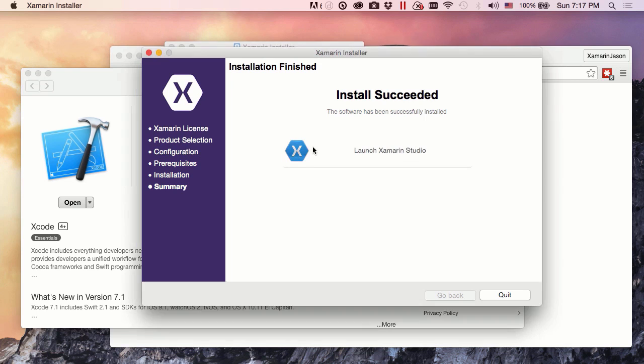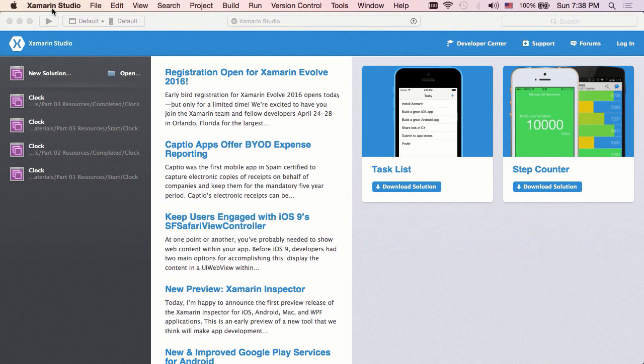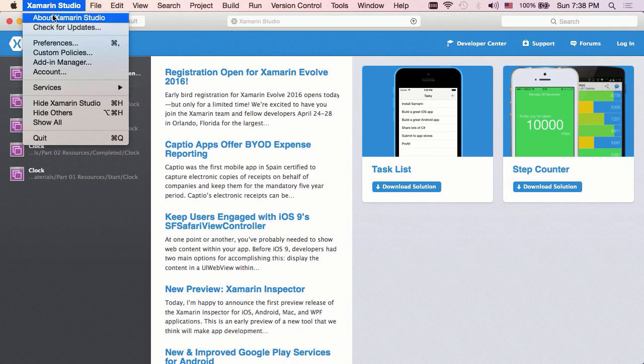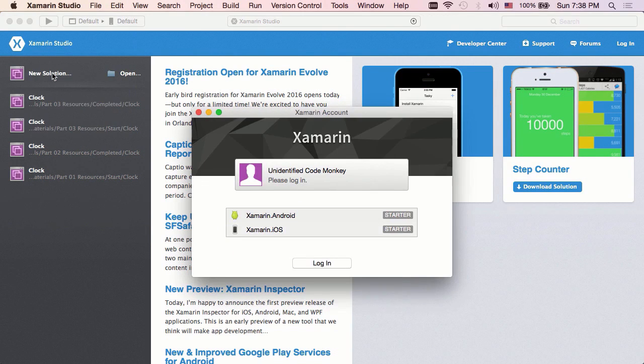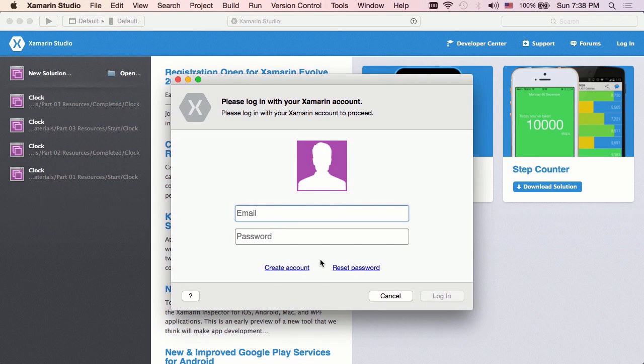Okay, so installation is done. We've got our launch Xamarin Studio button right here, and I am going to go ahead and click that. Let's check out our account situation. We haven't actually logged in yet, so we're just on this starter unidentified code monkey situation.